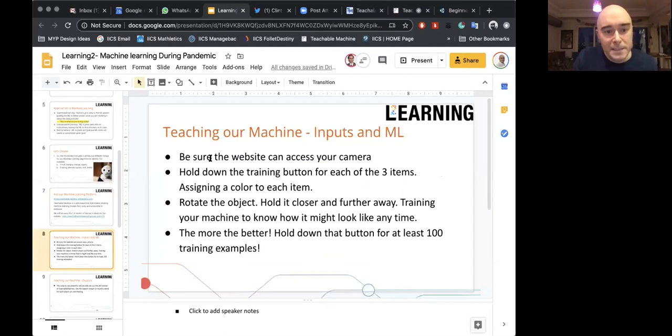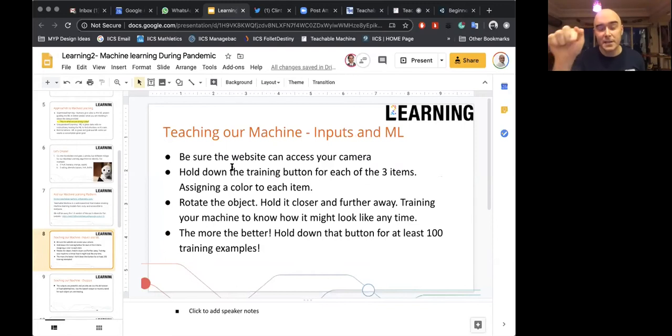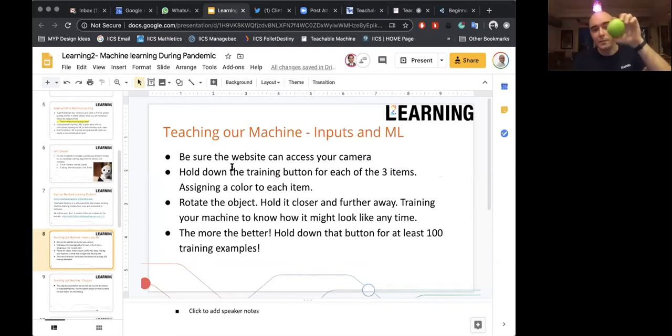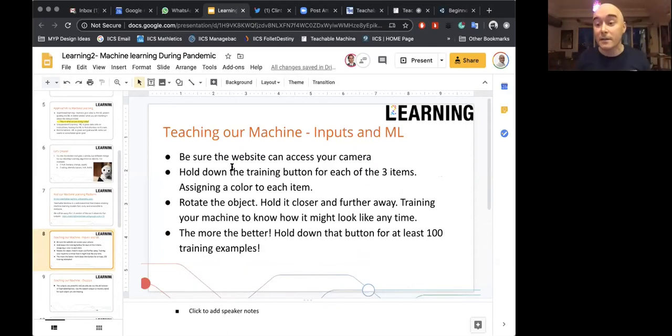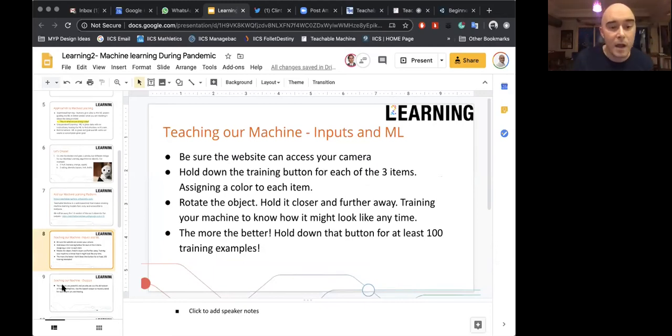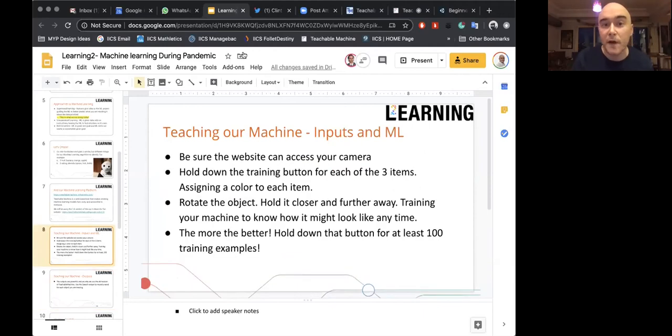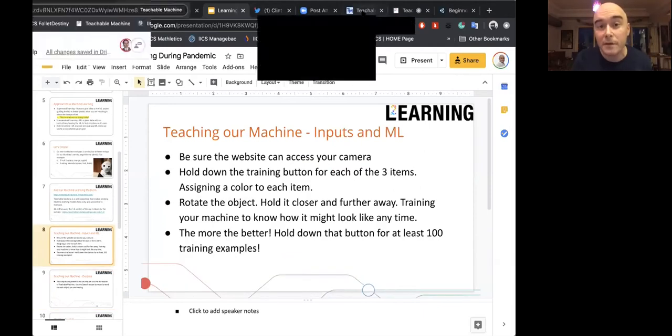So to recap: make sure the website can access your camera. Hold down the training button — don't try to tap it for each individual click, just hold it down and move your object around in different directions. Get at least 100 samples — it's really collecting data points of what an apple looks like. I'll give you five minutes to do this on your own. We'll come back and see if anybody has something interesting to share — maybe something different than fruit, like silverware.